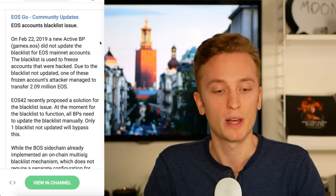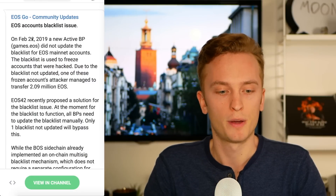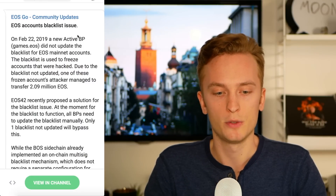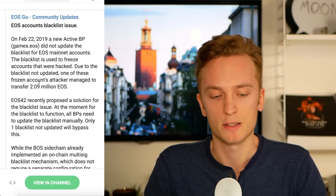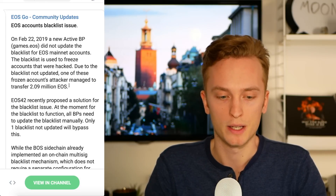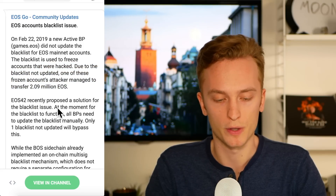It came from a community group on Telegram that said on February 22, 2019, a new active block producer games.eos did not update the blacklist for EOS mainnet accounts. The blacklist is used to freeze accounts that were hacked, and due to the blacklist not being updated, one of these frozen accounts' attacker managed to transfer 2.09 million EOS. There is already a proposed solution for this issue.